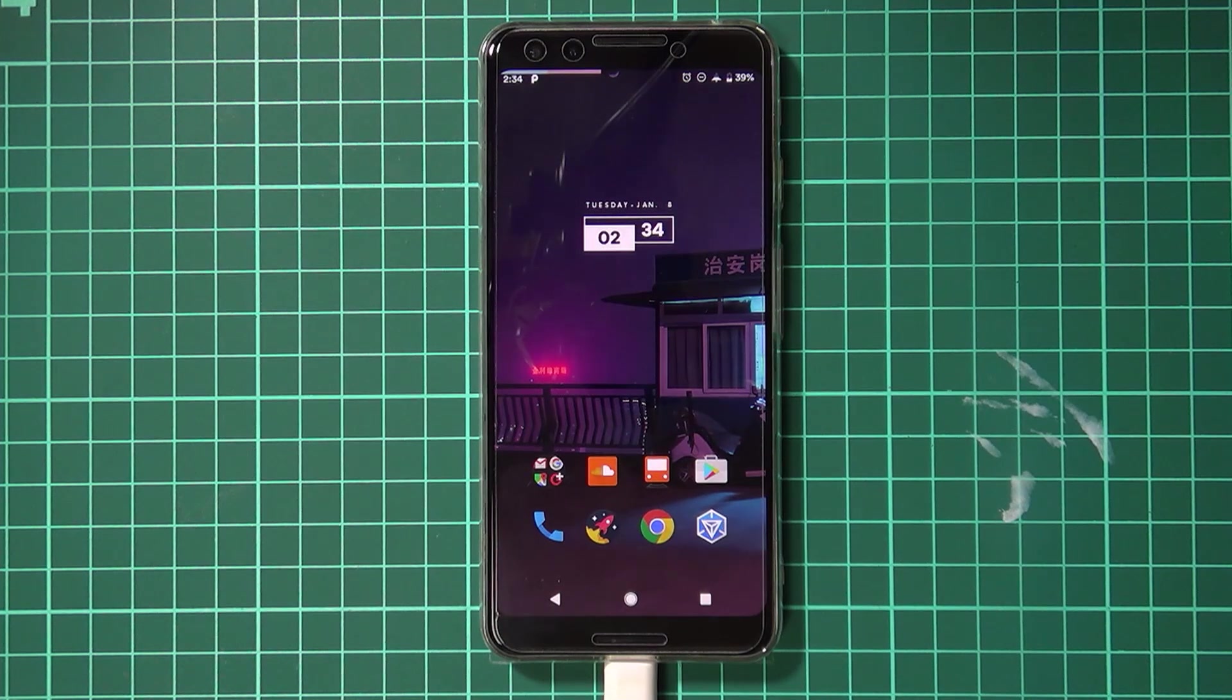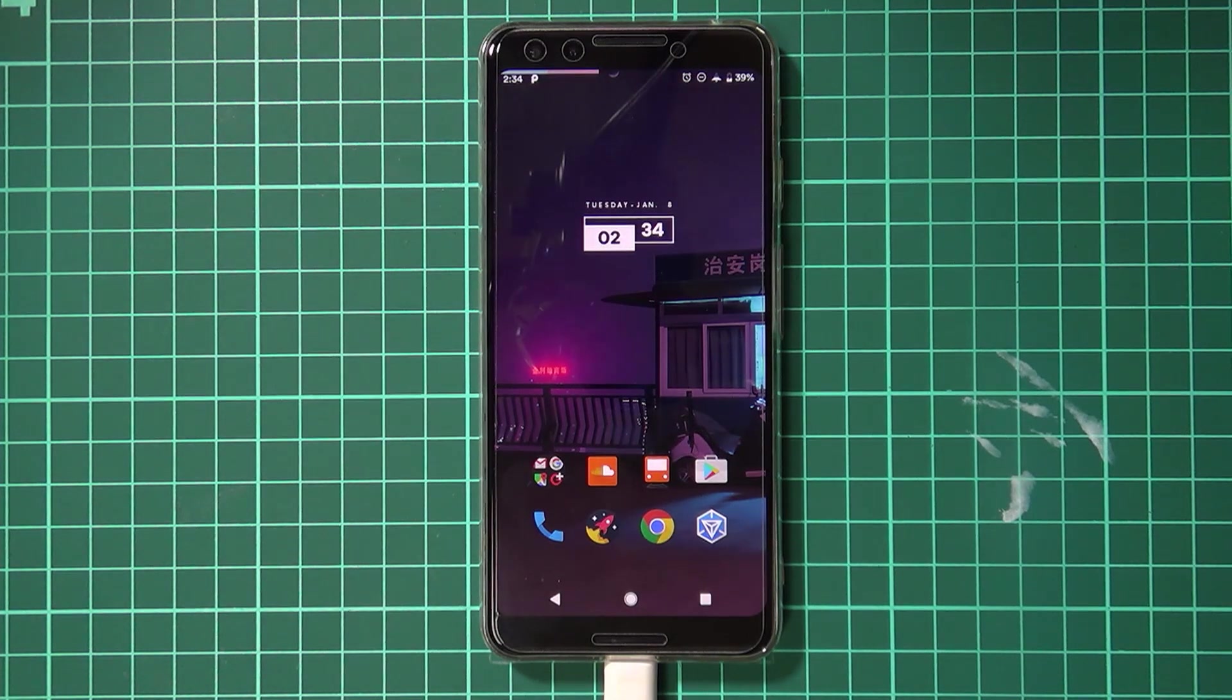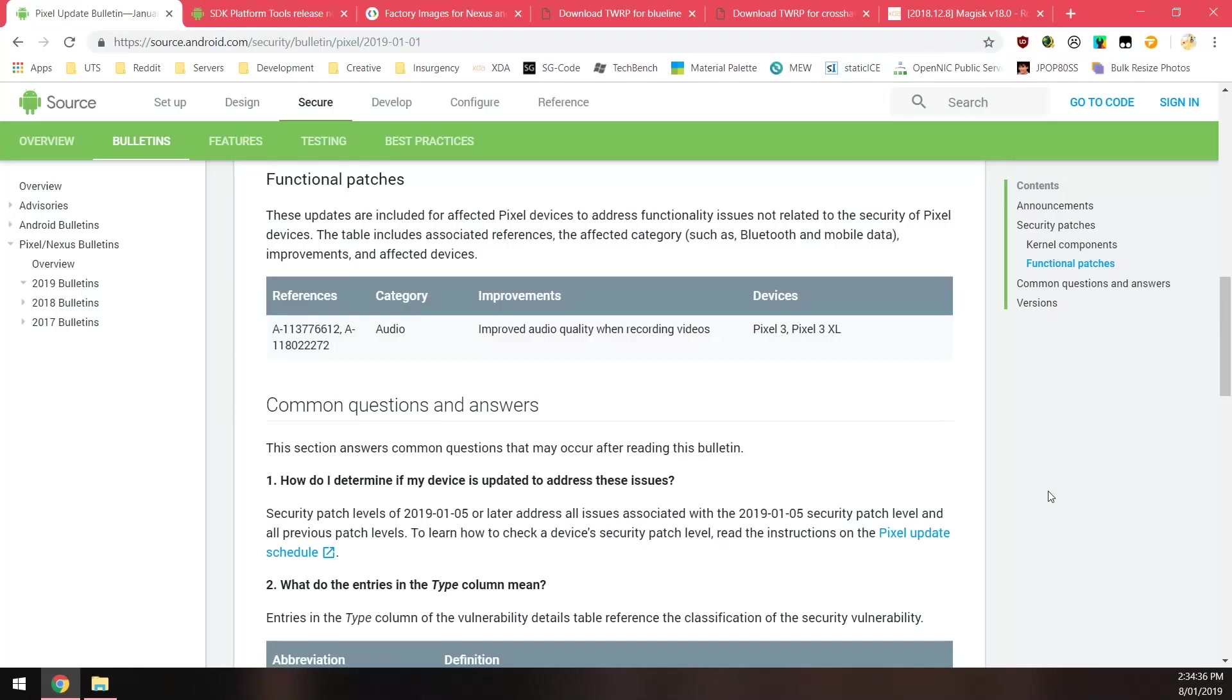Before we begin, let's take a look at some of the functional updates we have in this month's security update. This includes improved audio quality when recording. Previously we had abysmal audio when recording videos on our Pixel 3s, and from what I've read on Reddit, a lot of people have suggested that it has been improved a lot.